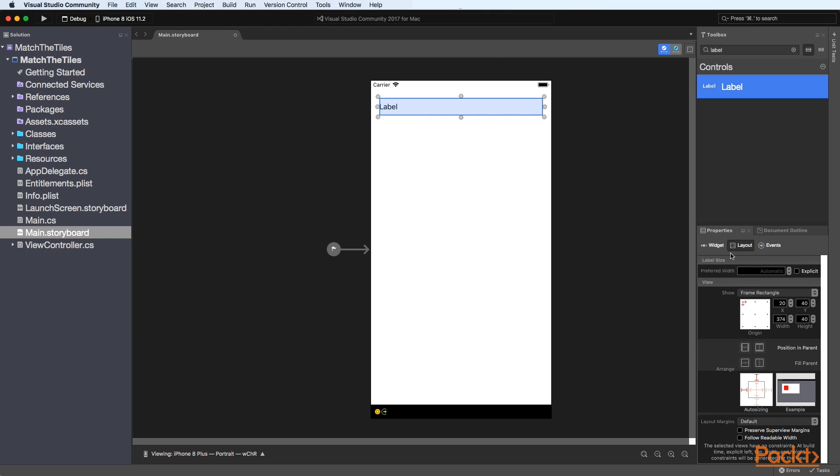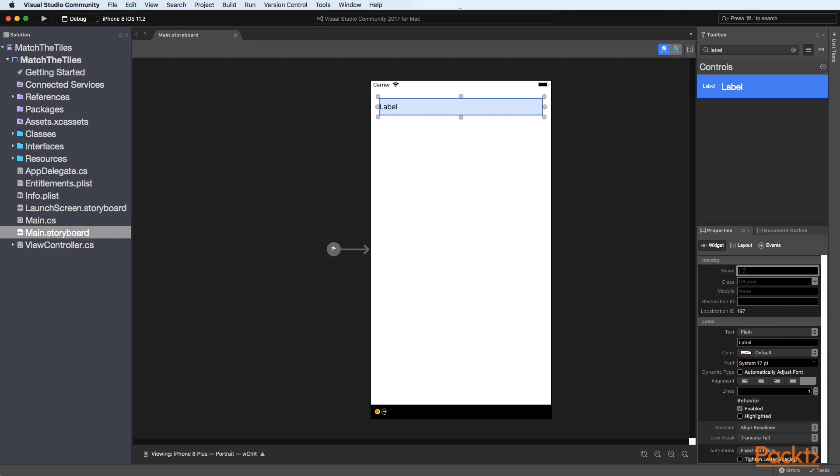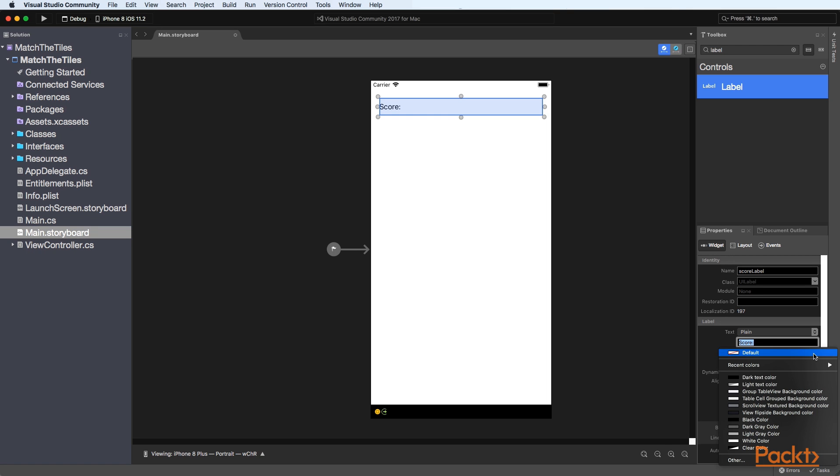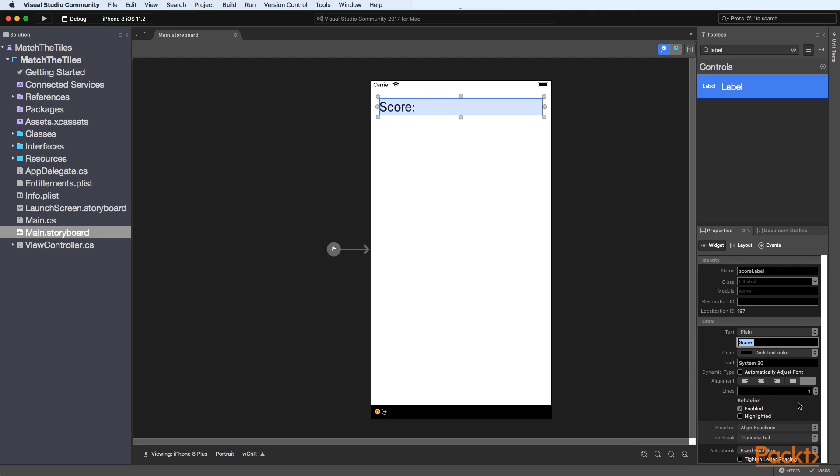Then what we need to do is to specify a name for our label so we'll call this score label and then we specify the text for our label so we'll call this score and then we need to specify the color so we use dark text color and then under the font we need to specify a size so we'll call this 30 points and then we need to set the alignment to be centered.